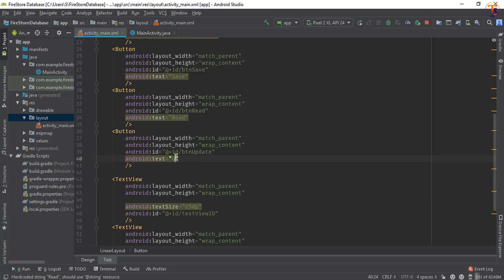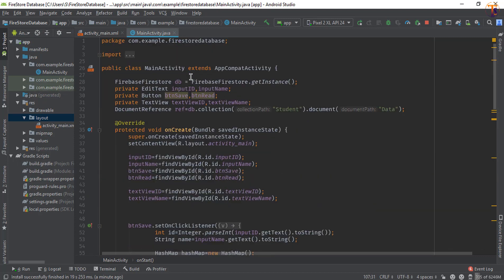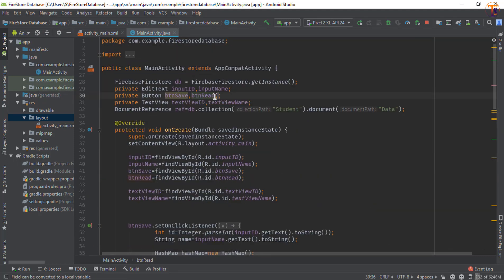Now go to MainActivity.java and initialize that button: btn_update.